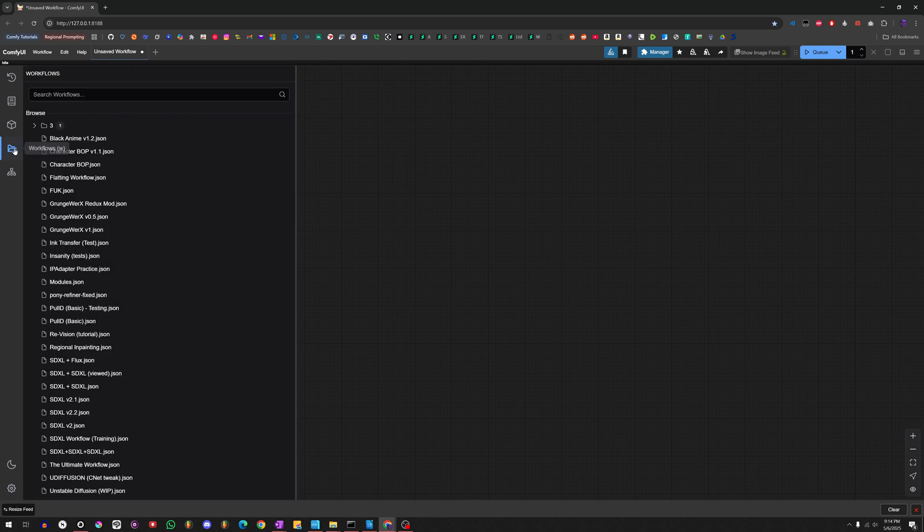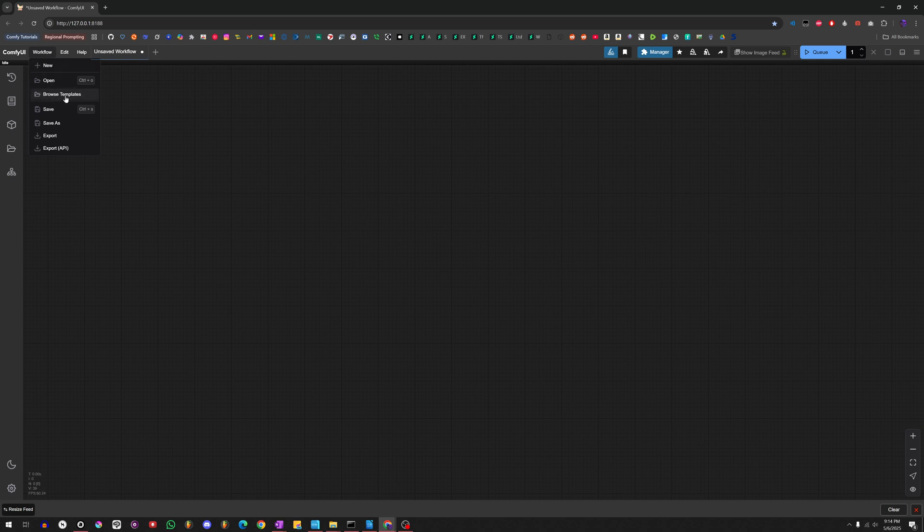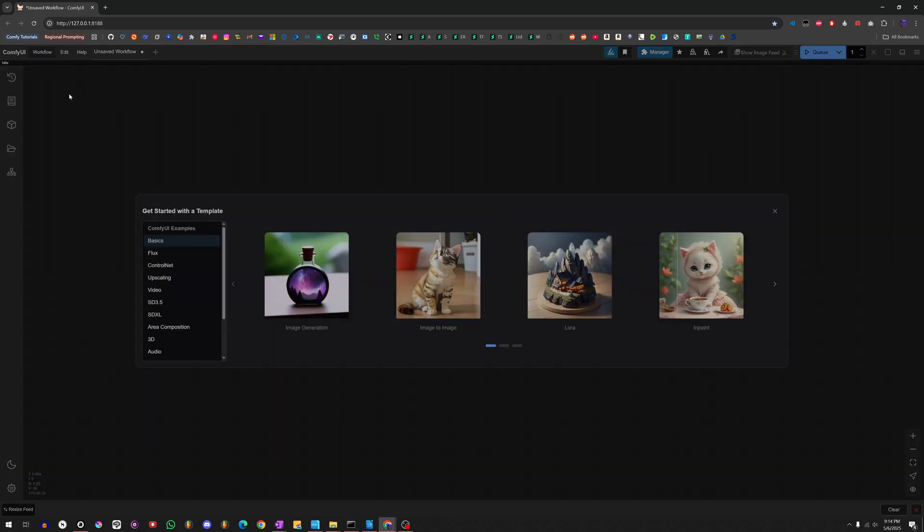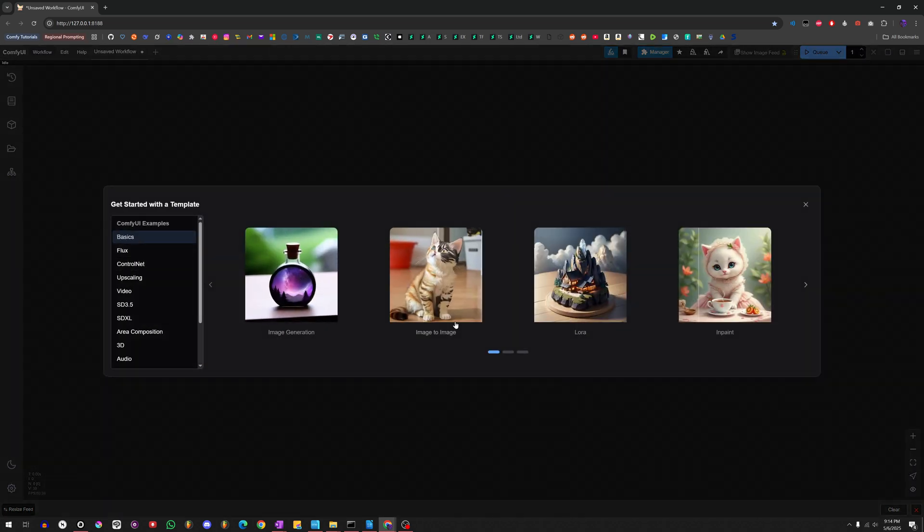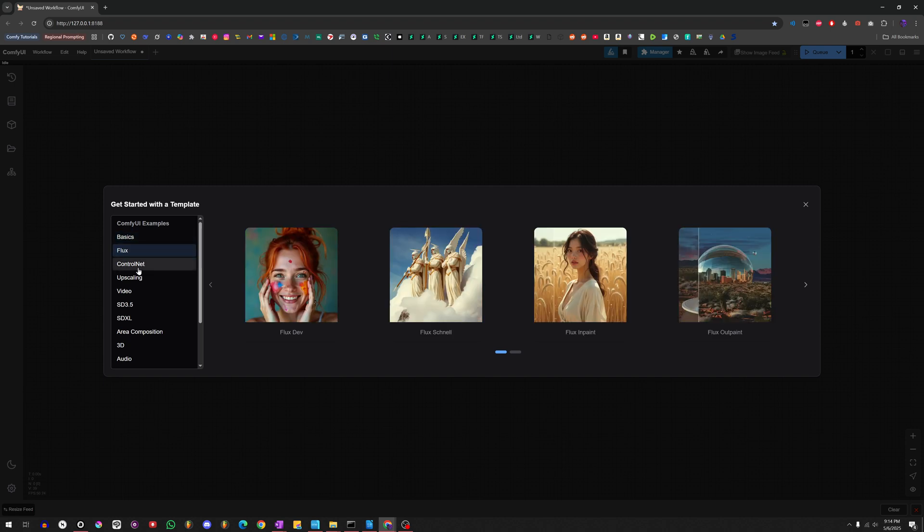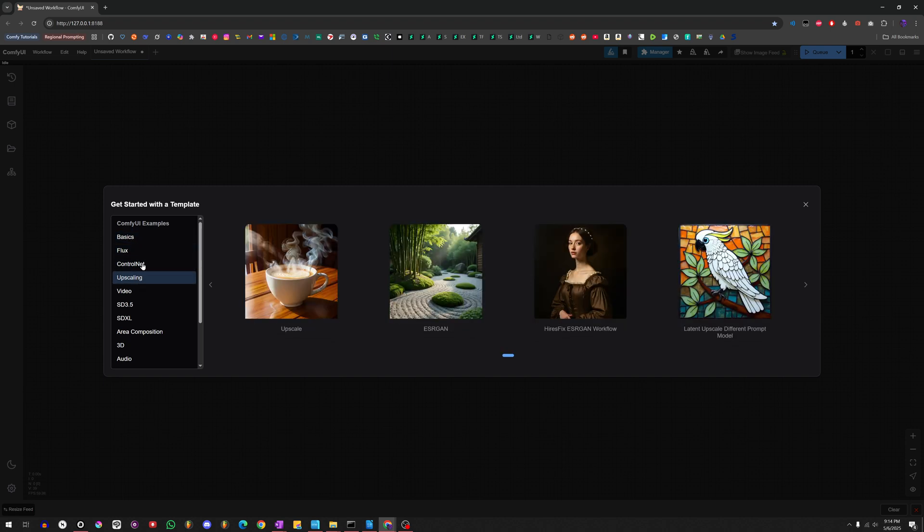Over here is where you click on to find your workflows that you've created, your custom ones. If you want to see the ones that ComfyUI itself builds for you, you just go into Browse Templates. And as you can see, they've got basics for image generation, LORAs, Flux, ControlNet Upscaling, basically everything you need.